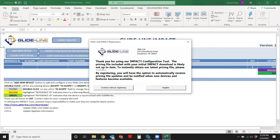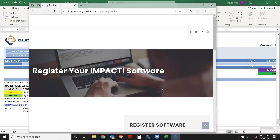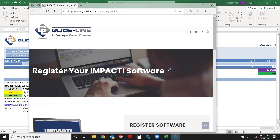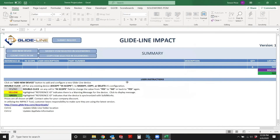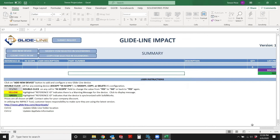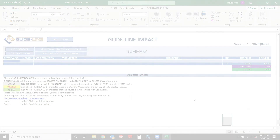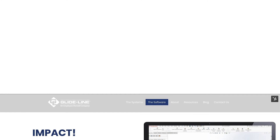It'll tell you that it successfully set up your Impact Workbook. The next thing it'll ask you to do is register for Impact, but since you've already registered, you're good to go. You can go ahead and just close out of that, and now you've successfully set up your Impact Workbook.